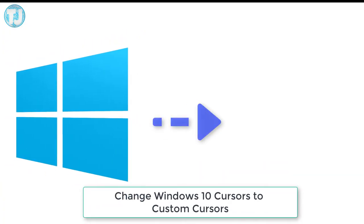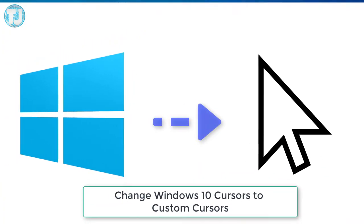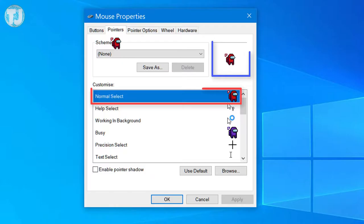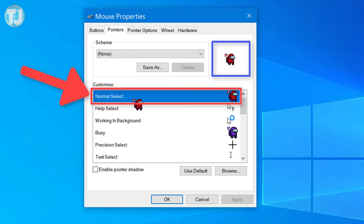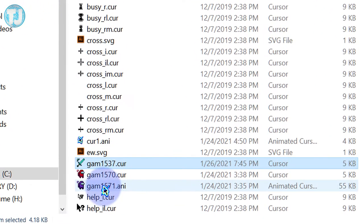Hello friends, welcome to TechJustPreet YouTube channel. Today in this video I will show you how you can change your mouse cursor in Windows 10 with amazing looking custom cursors.